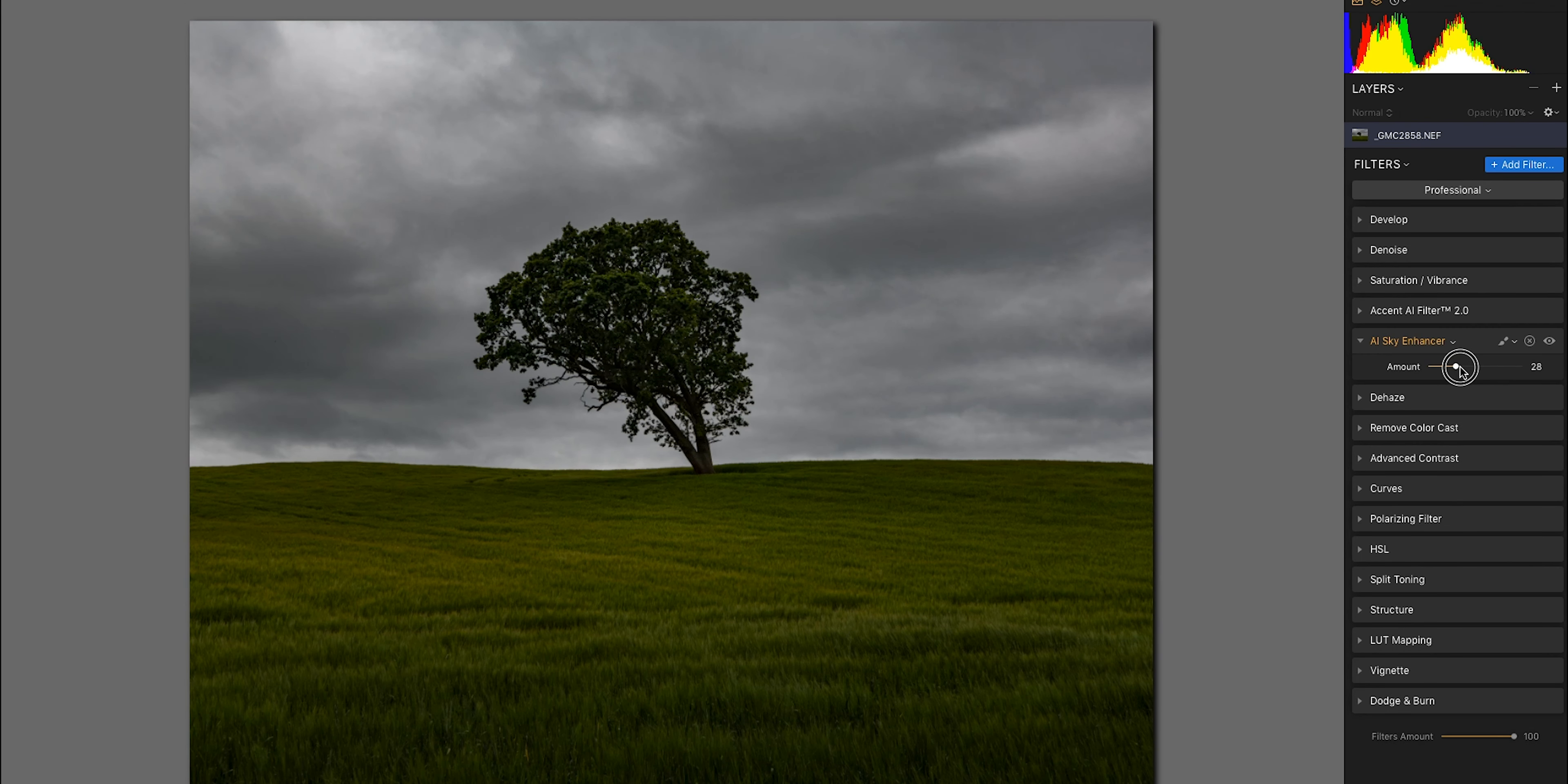Next thing I'm going to do is accent AI2 filter just to bring up, you can see the highlights been brought up in the trees and this just really shows you how quick this edit is going to be.